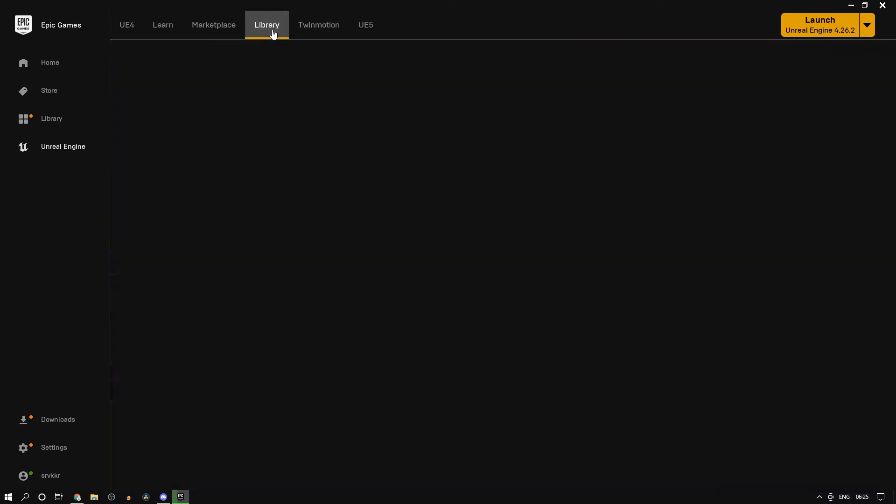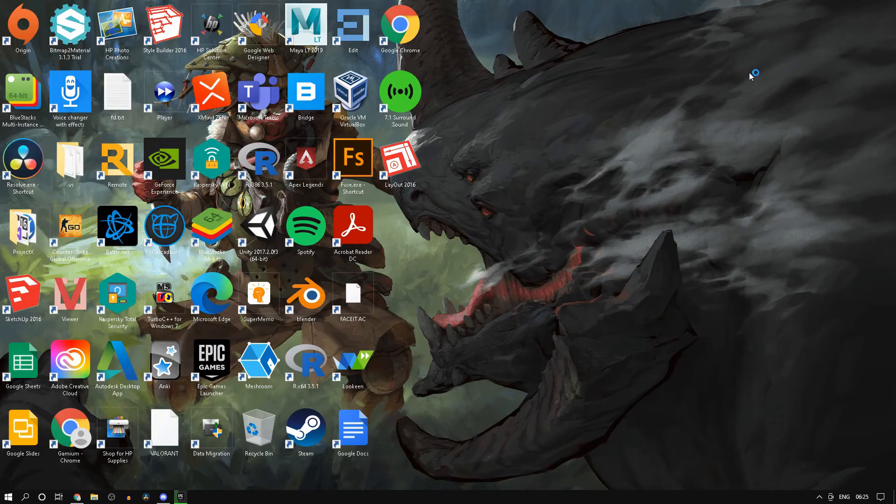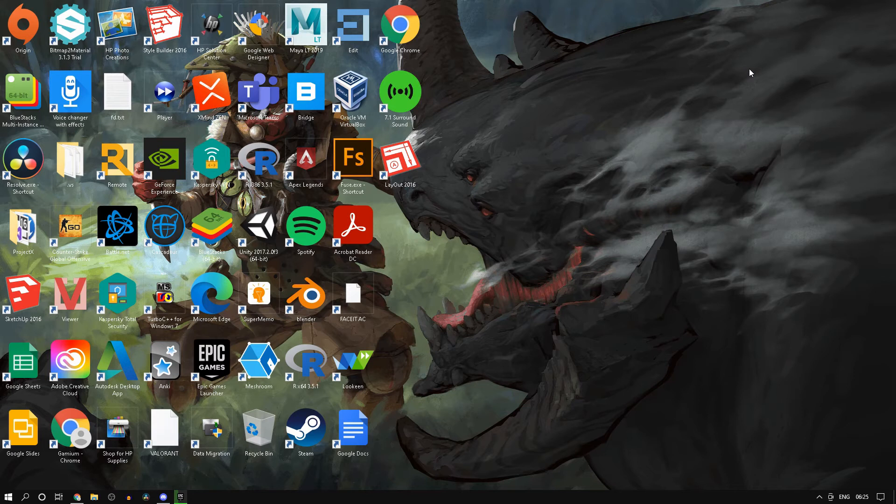So click on Unreal Engine 5 and just download the early access version. Then head back to your library and then click on Launch. Now once you launch the engine, it should load up.